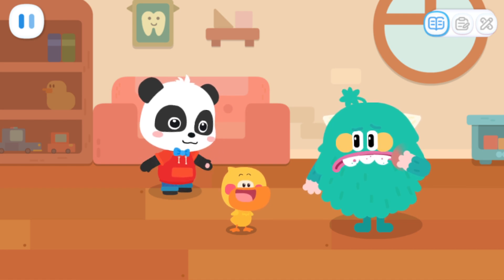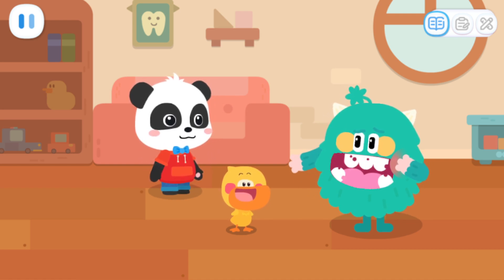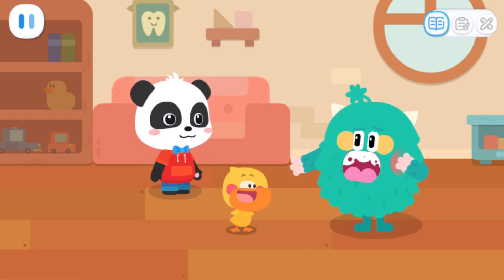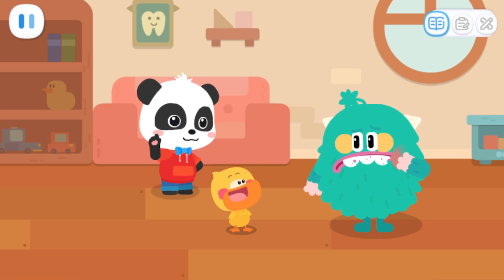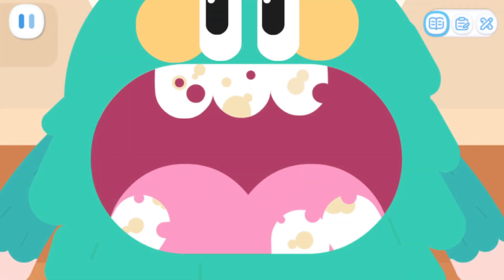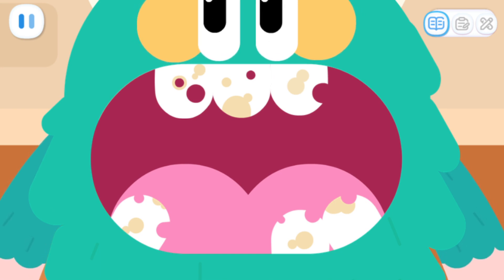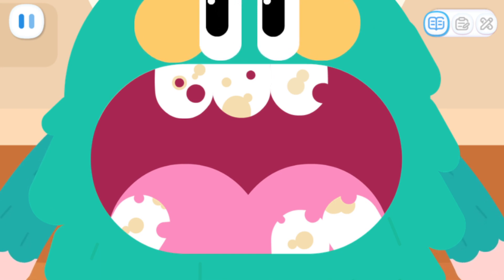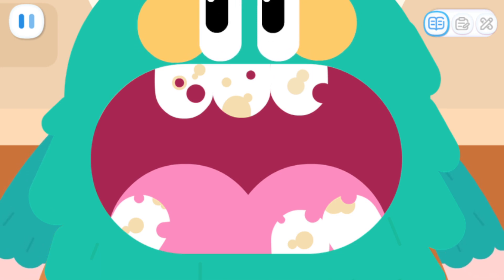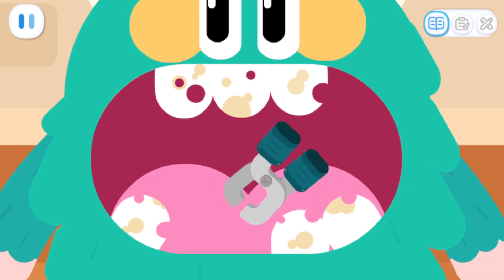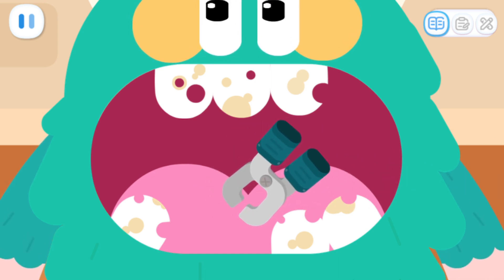Toothy, we're here. Ow! Please check it for me. Okay, we'll examine you first. You have so many bad teeth! All the bad teeth have to be extracted. Let's pull out the bad teeth.